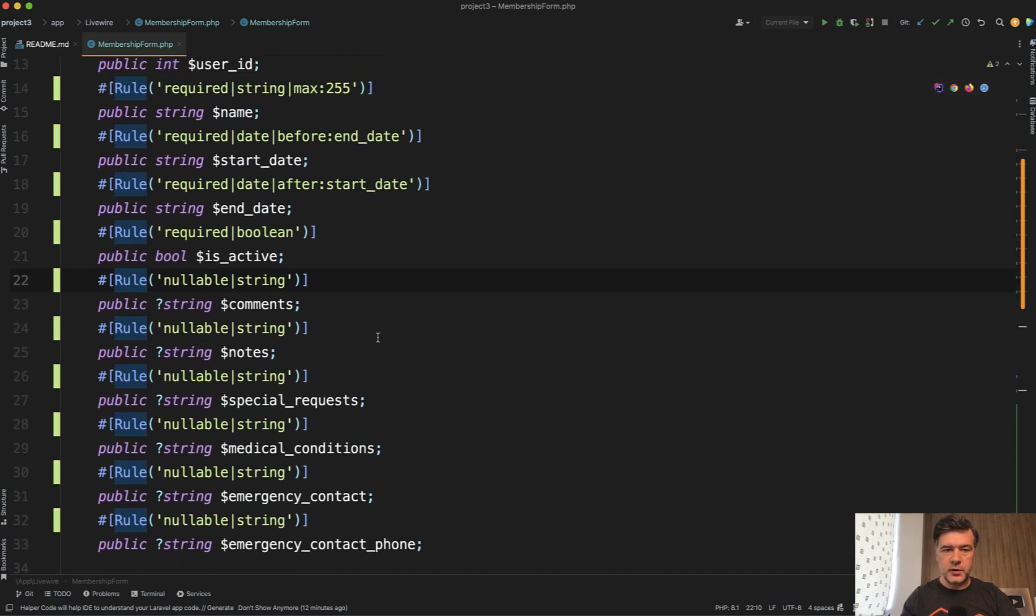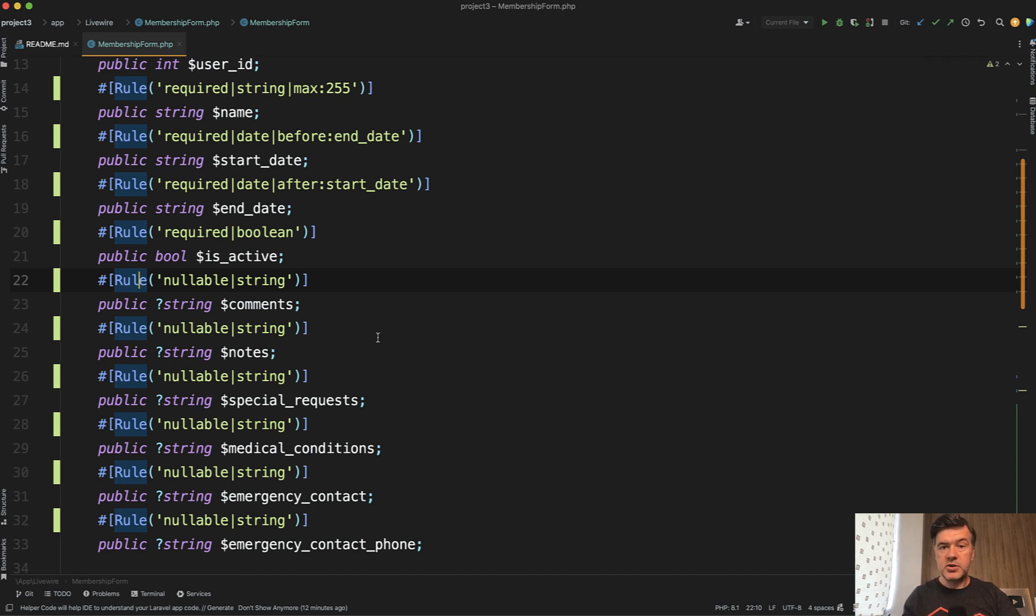So you could use that for simple validation rules like required or the ones that you see on the screen here. And again, I will repeat, I'm listing the options, but it's your personal preference which ones to use.